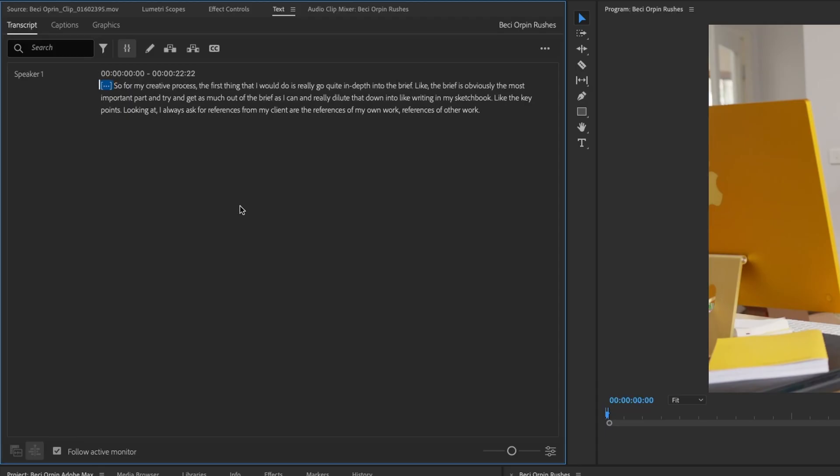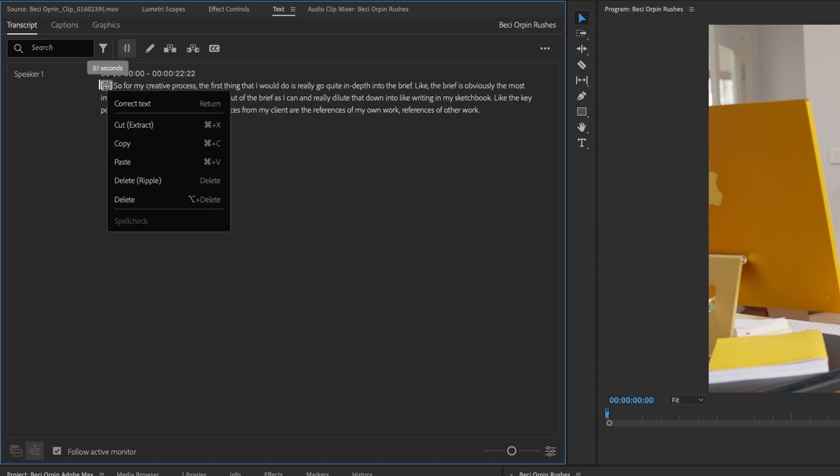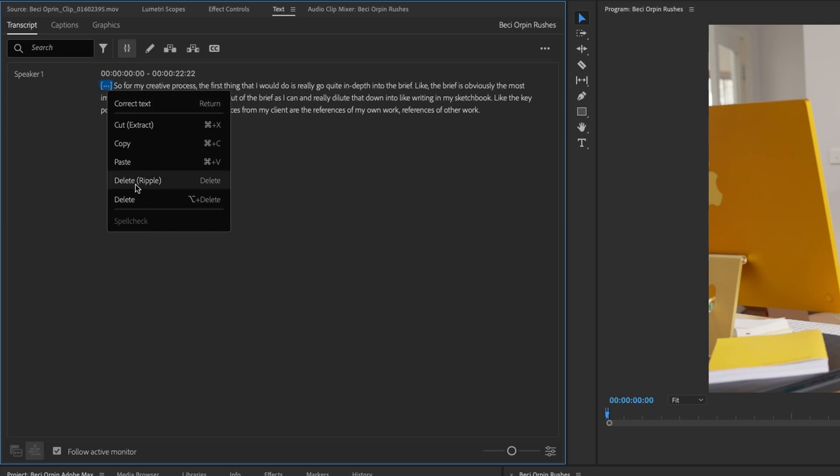So if I play this through- So you can hear there's just a little noise at the start that we don't want. So I can just highlight this, this little noise here. We can right click and we've got a few options. We can either delete it or delete ripple.